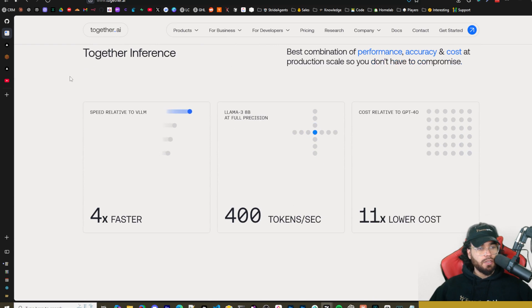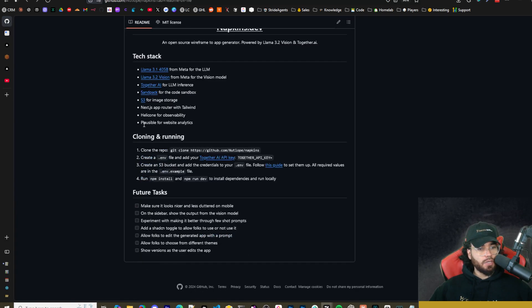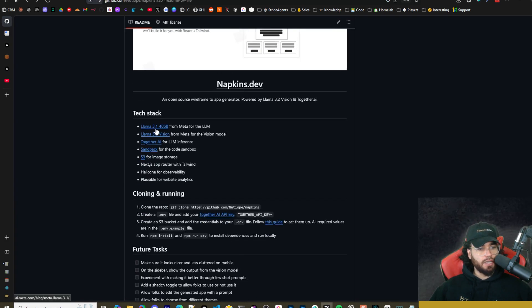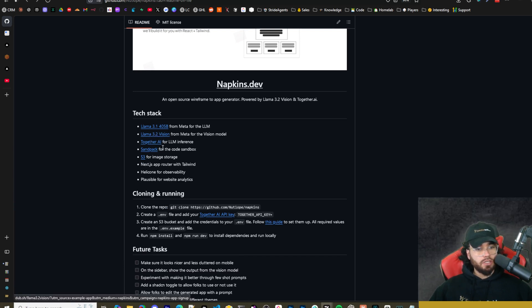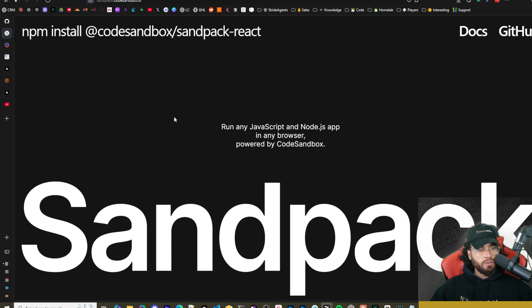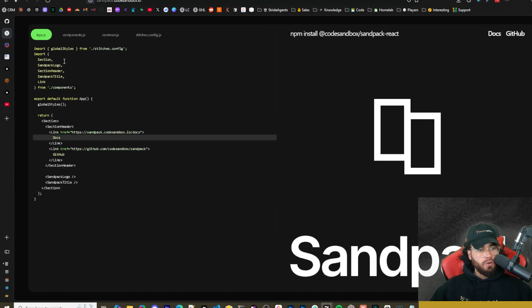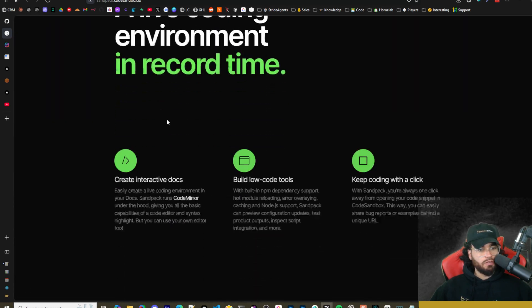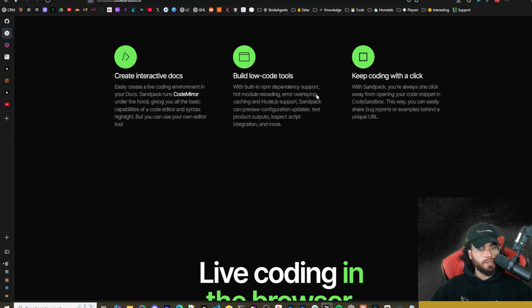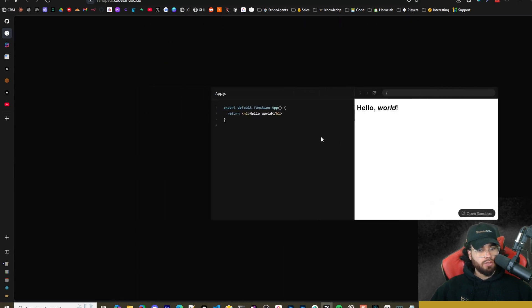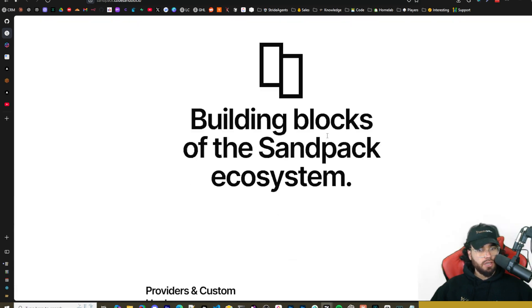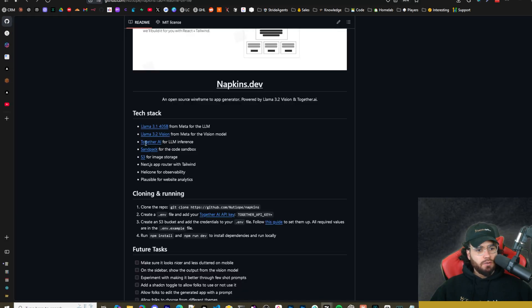So sign up there and make sure you get an API key because we're gonna need it in just a second. You could use Llama 3.1 405b, Llama 3.2 vision, a bunch of different options. They also use Sandpack for the code interface right here. As you can see, a live coding environment in record time - live coding in the browser. And it uses Amazon S3 here for the file uploads.